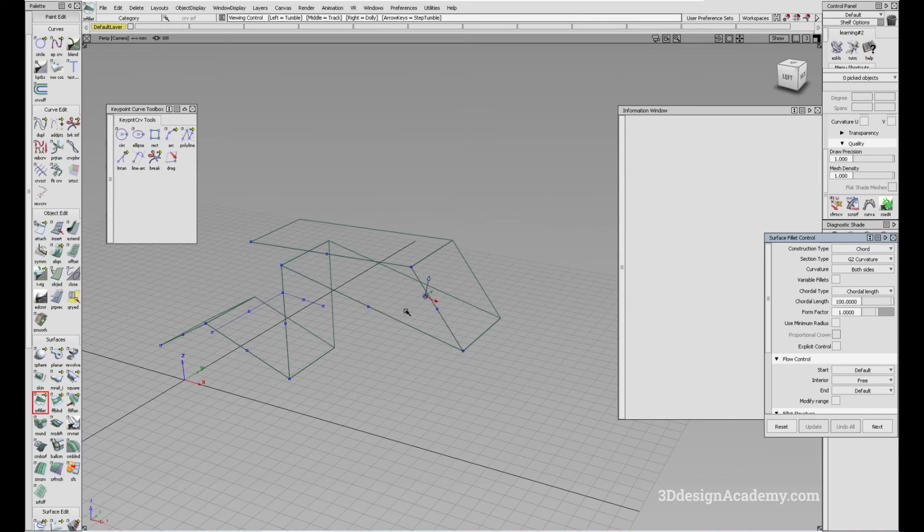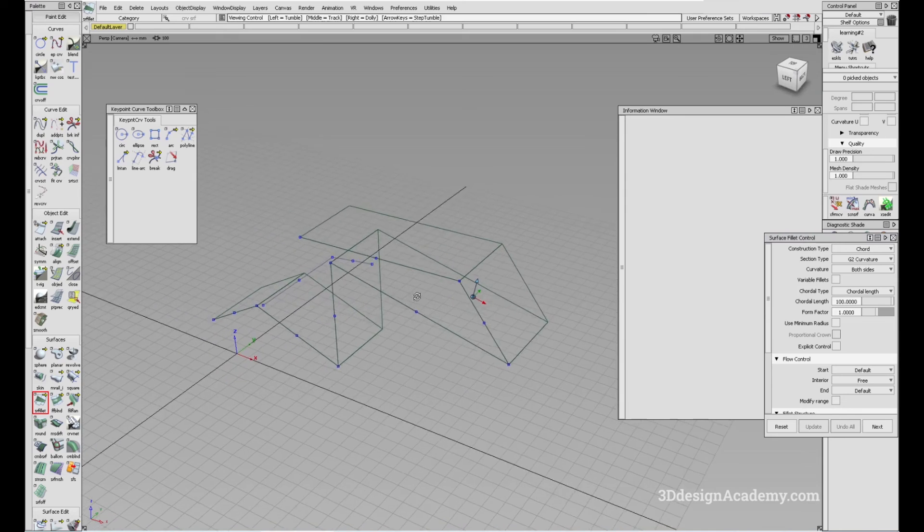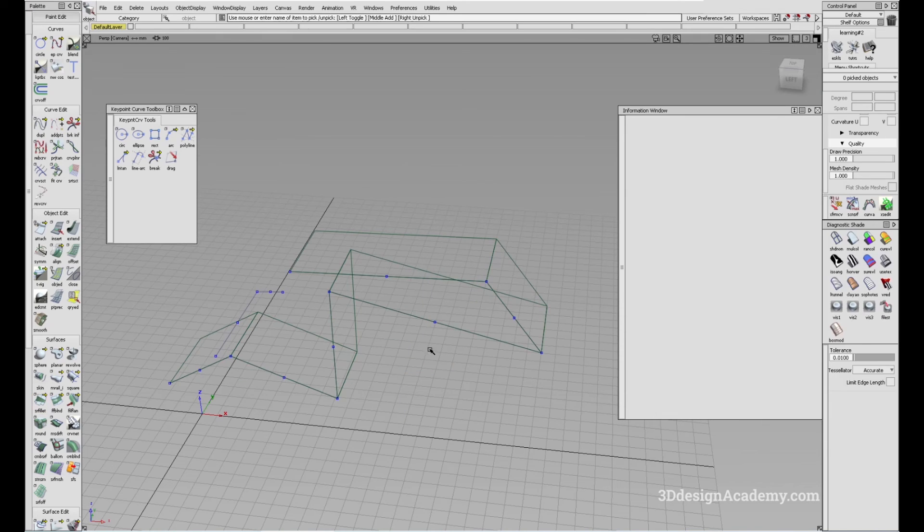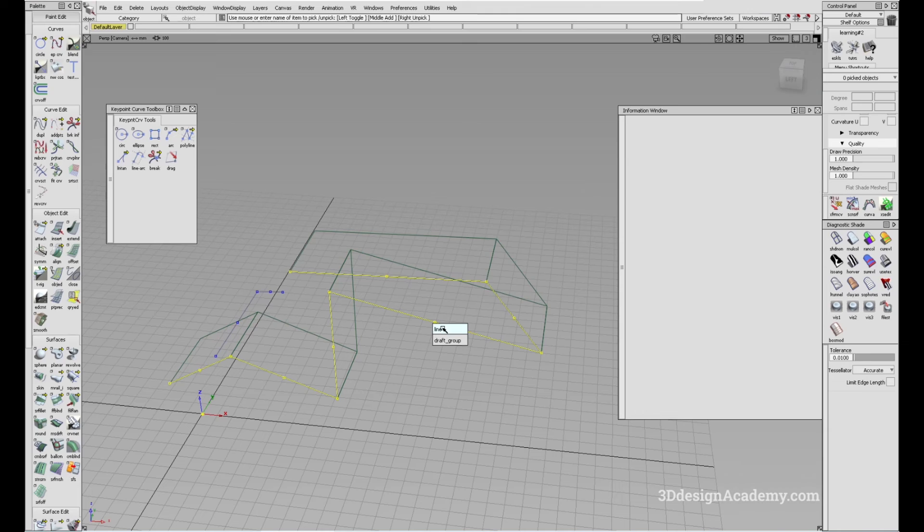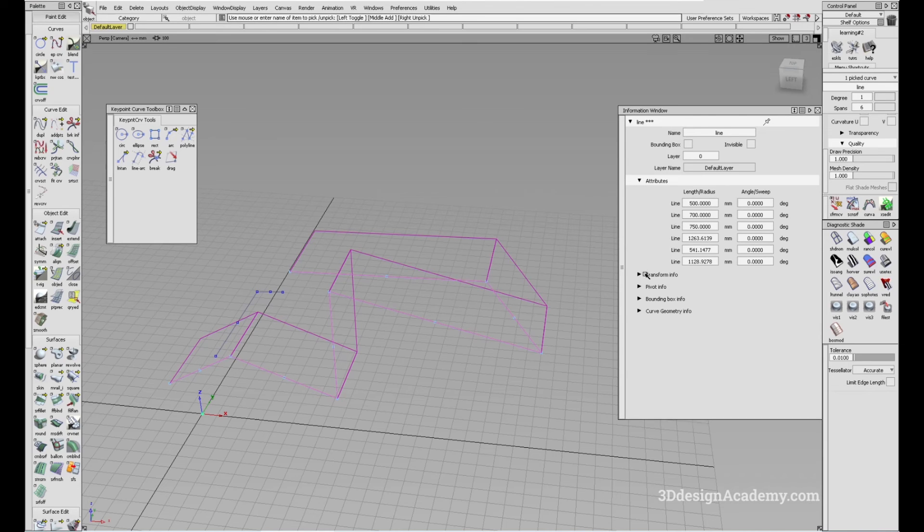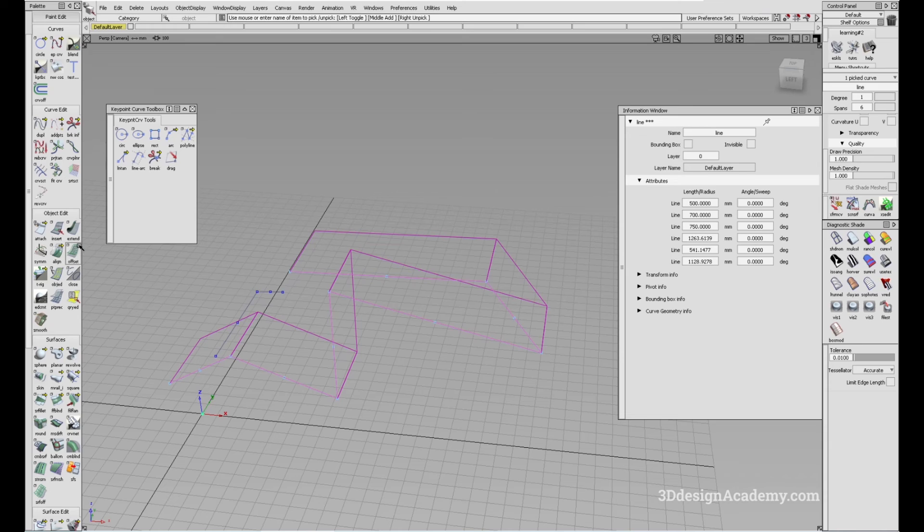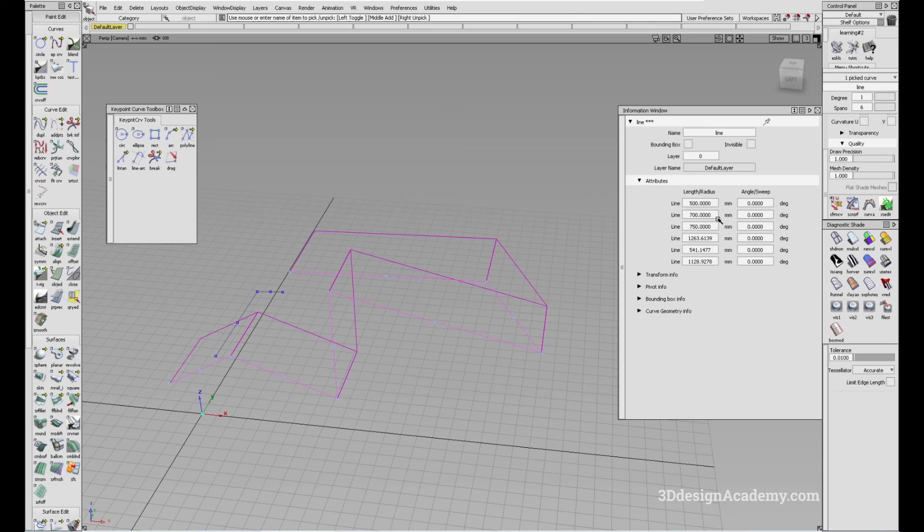I don't know why it does this, but this is how this tool works. Because it's a keypoint curve toolbox tool, as long as the history is not deleted or you don't do any extension like this, the parameters are always there. You just have to go to the information window and edit all of these dimensions.